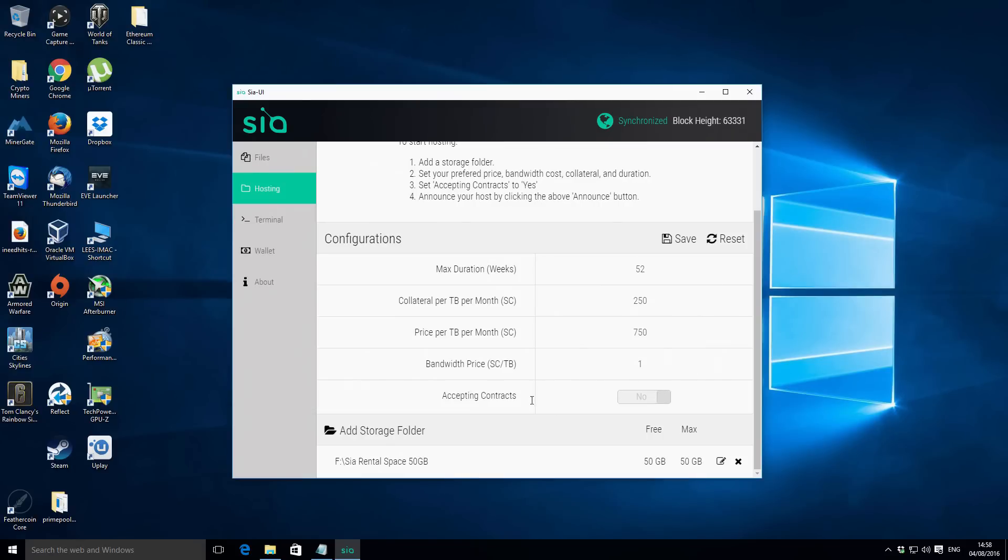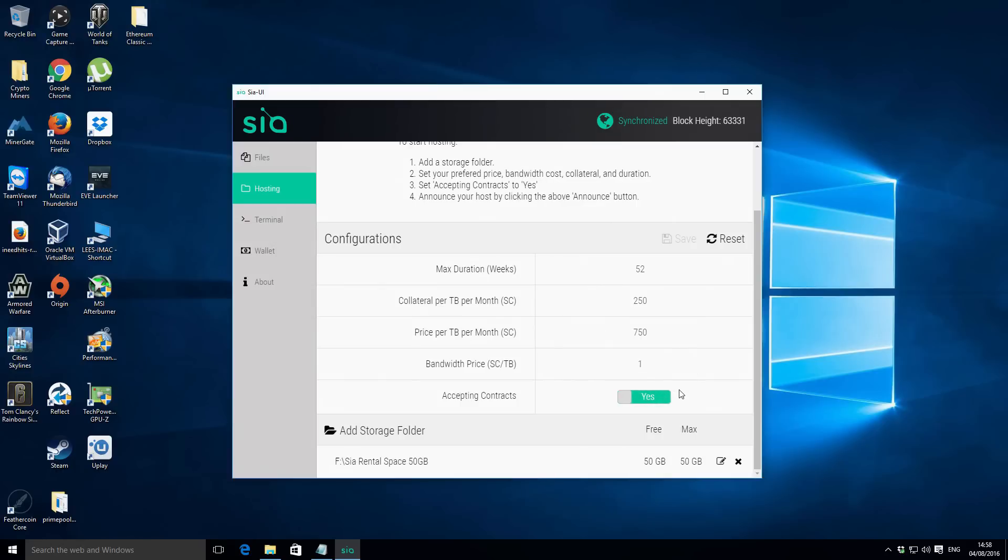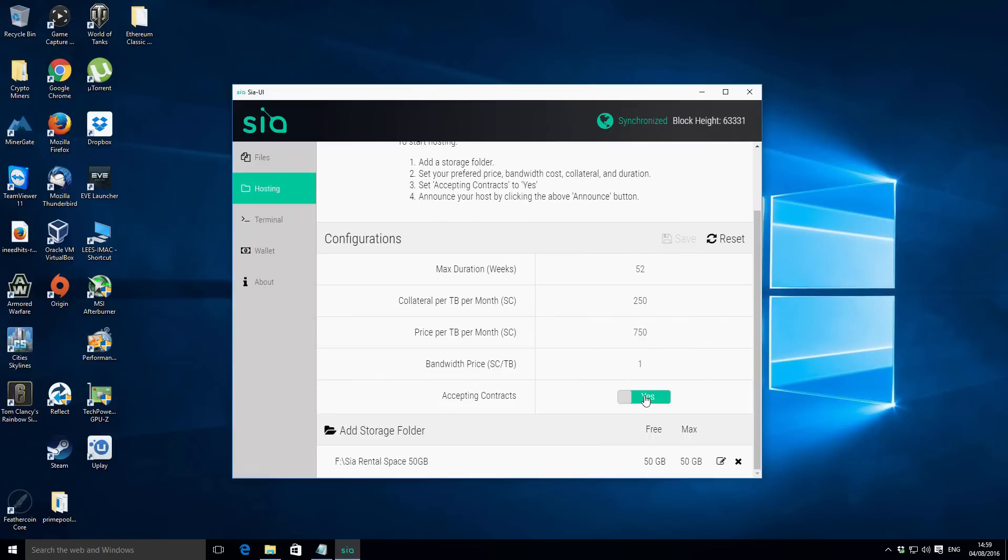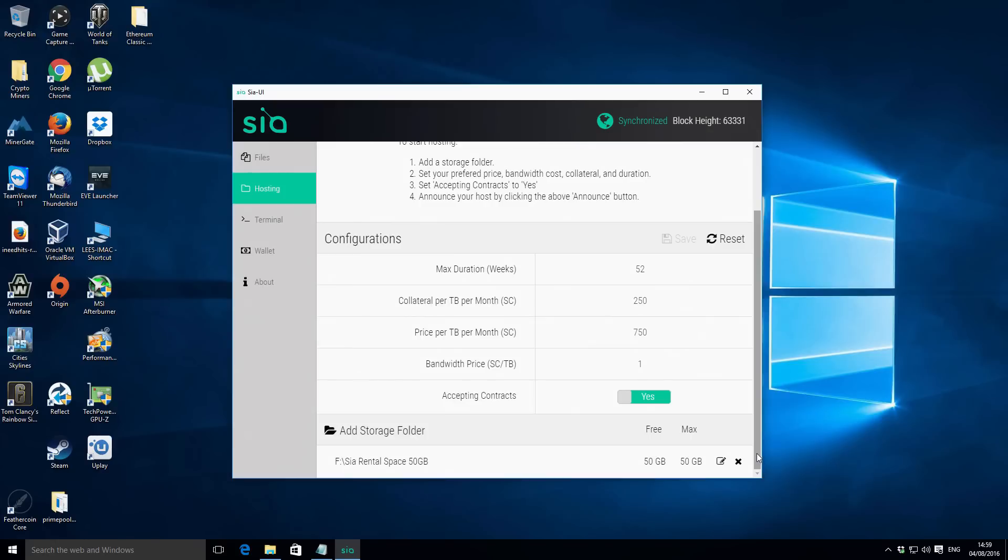Then at the bottom we've got accepting contracts. All the time that the contract is active or all the time that you basically want to be accepting new contracts or receiving data and providing your data storage services to the network you want that left as yes. You've got the save option there so it's going to save those settings. I think that's already saved automatically. You can also use the reset option if you just want to go back to the basic settings there.